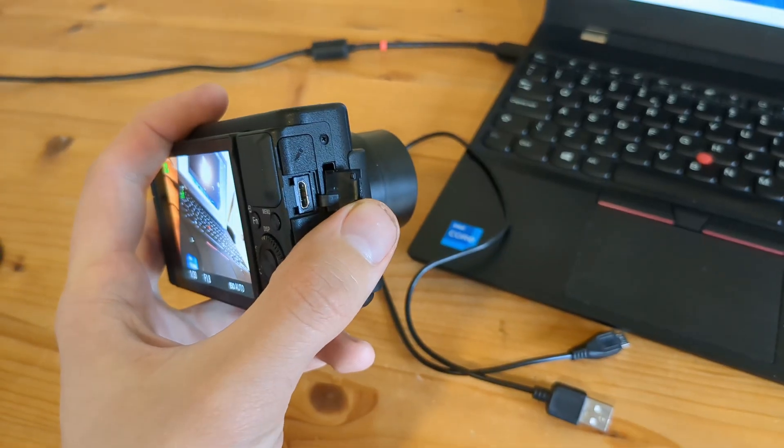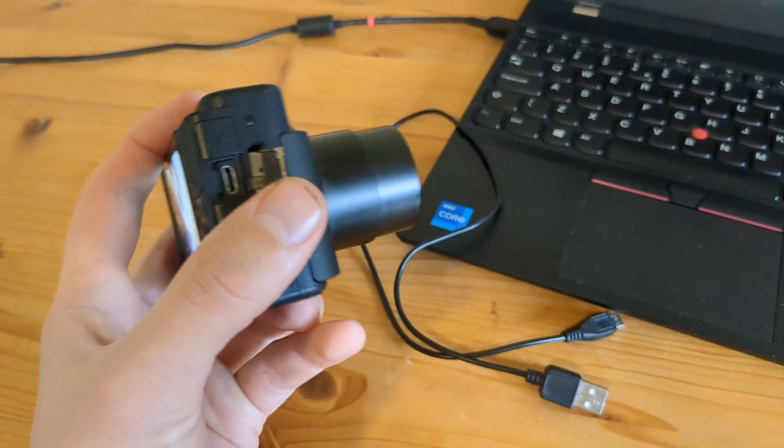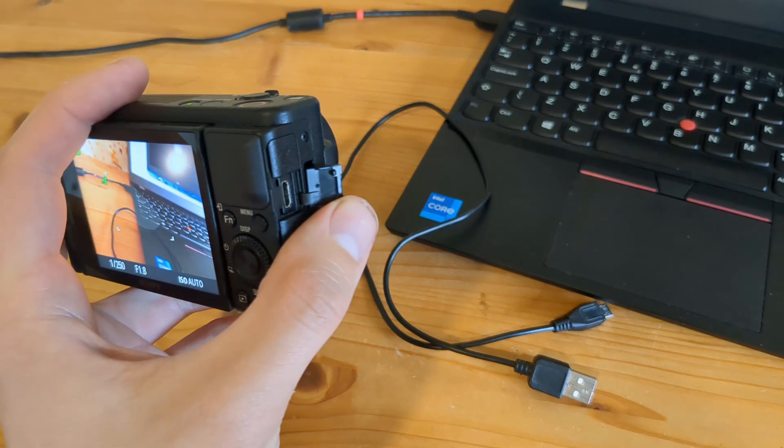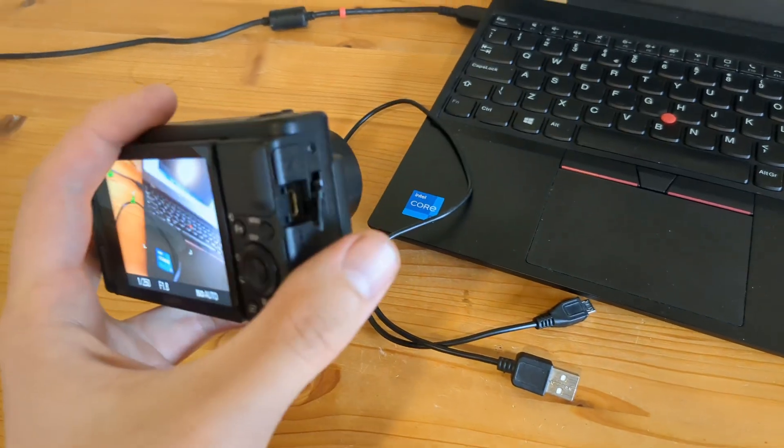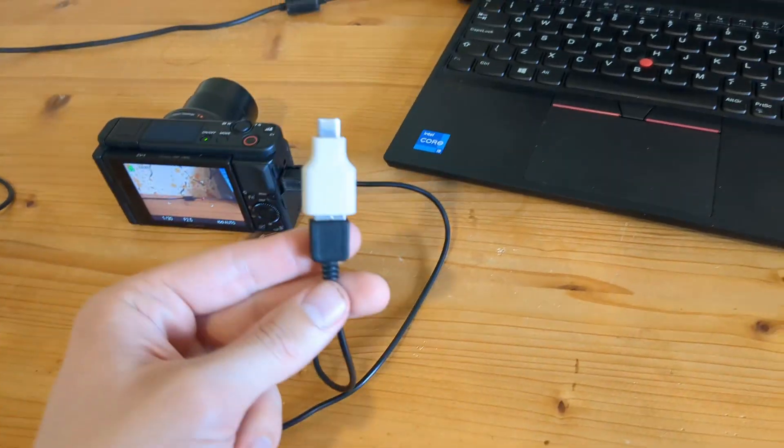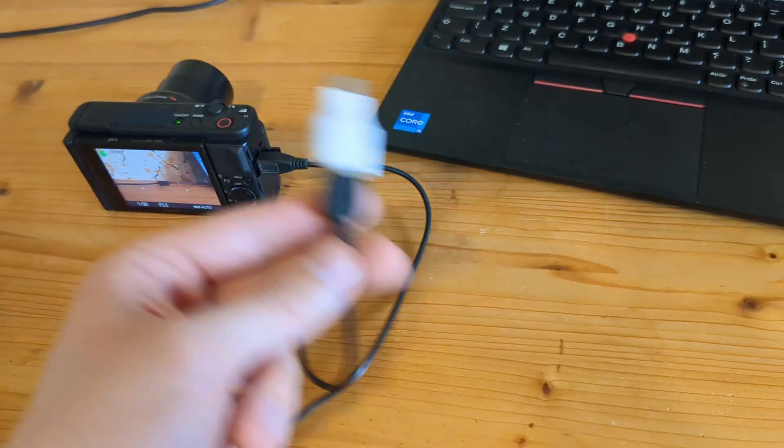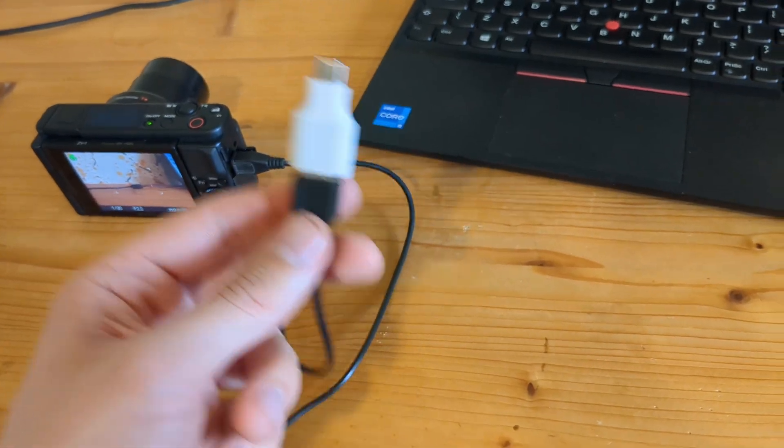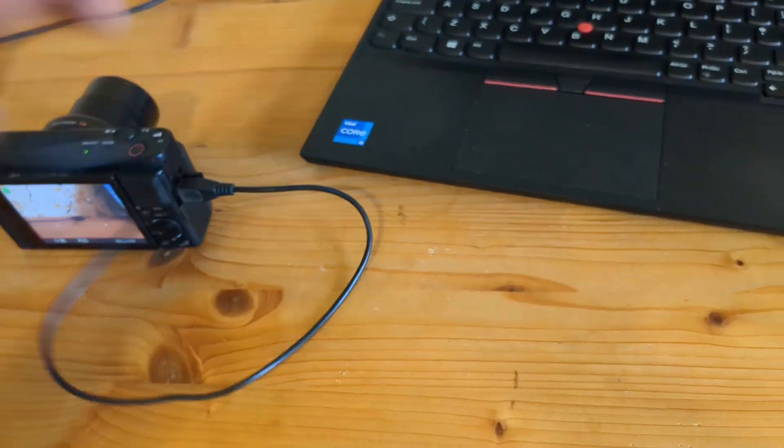If you have type C on your camera as well, then it won't be a problem and you can connect directly from type C to type C. If this is not working for you, check your cable again - maybe try another cable or use an adapter like this.